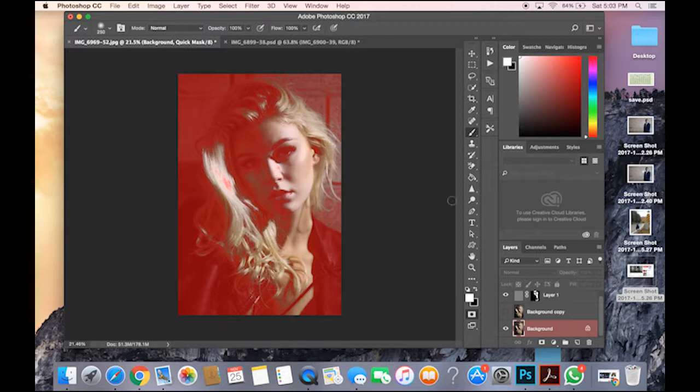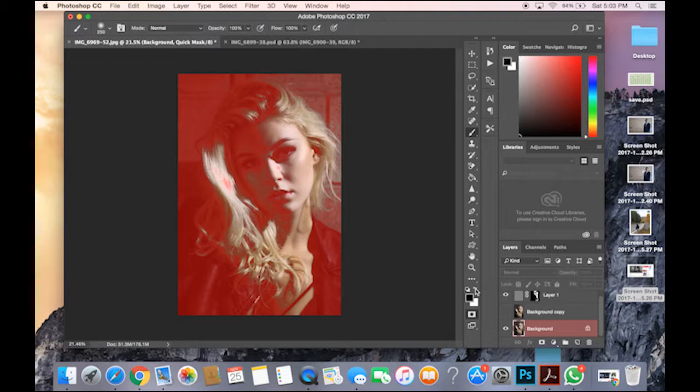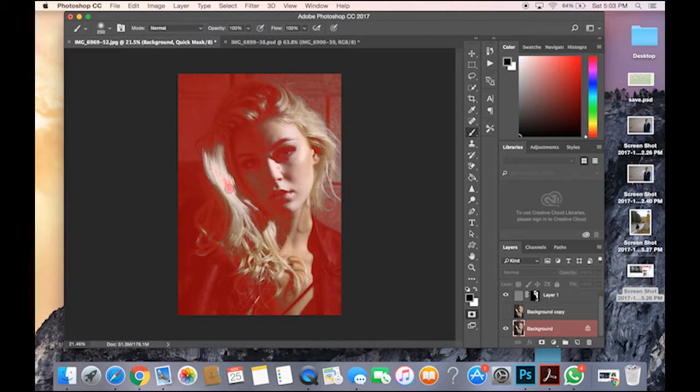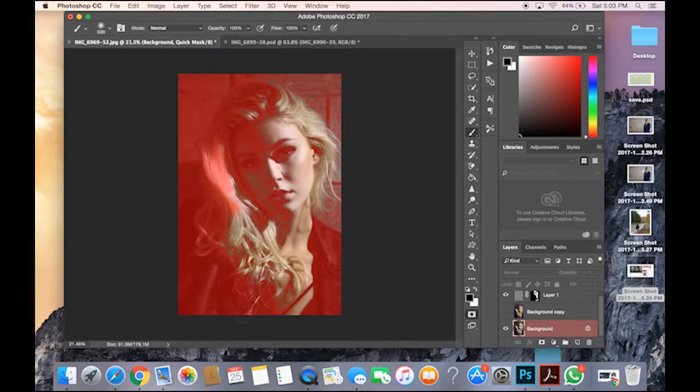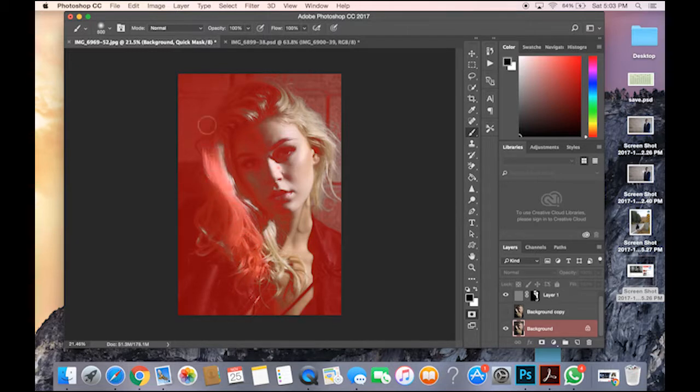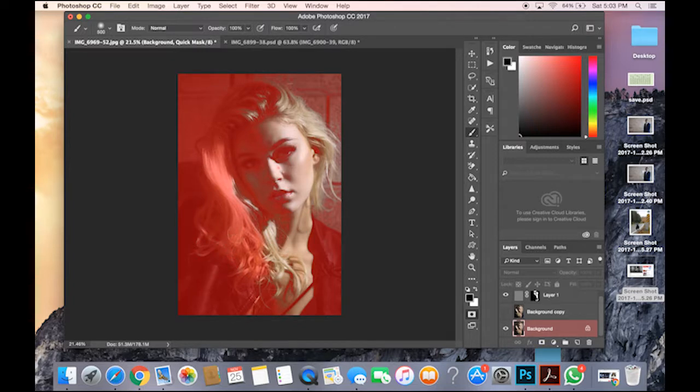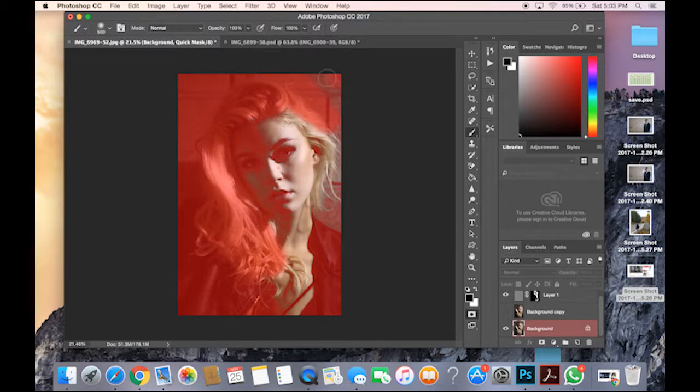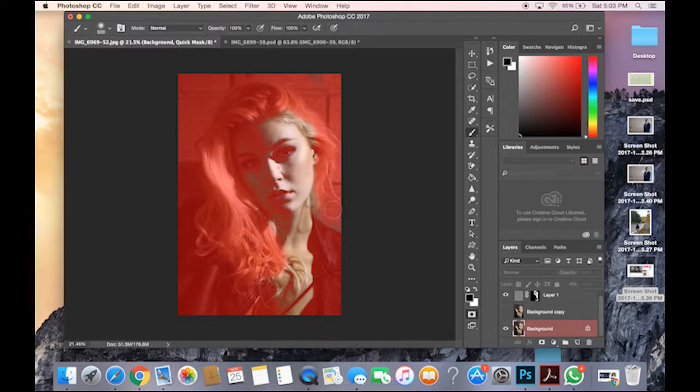So now what you do is the foreground, it should be red once you paint it. And you want to paint everything but the face. How do you do that? Let me show you.